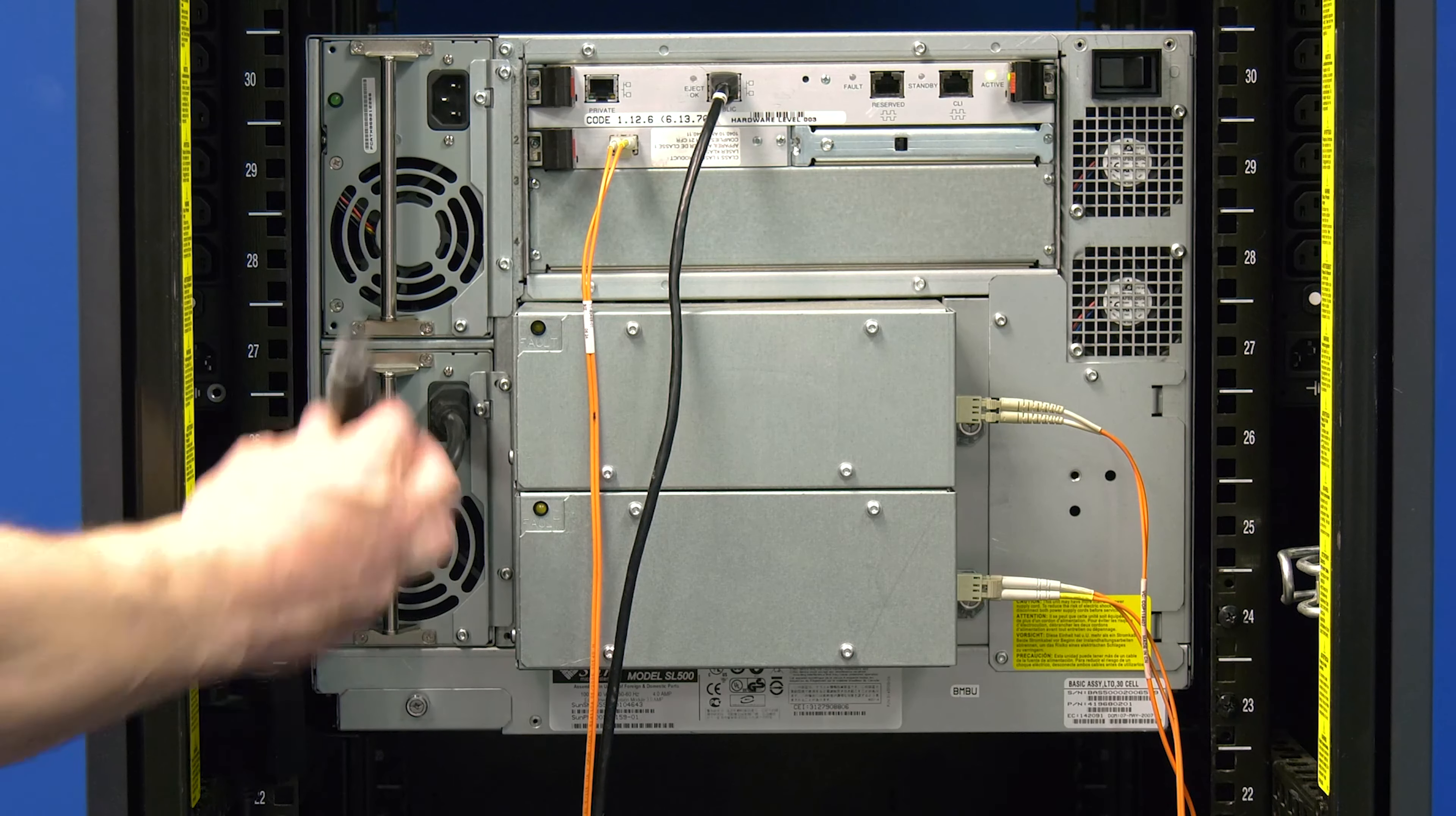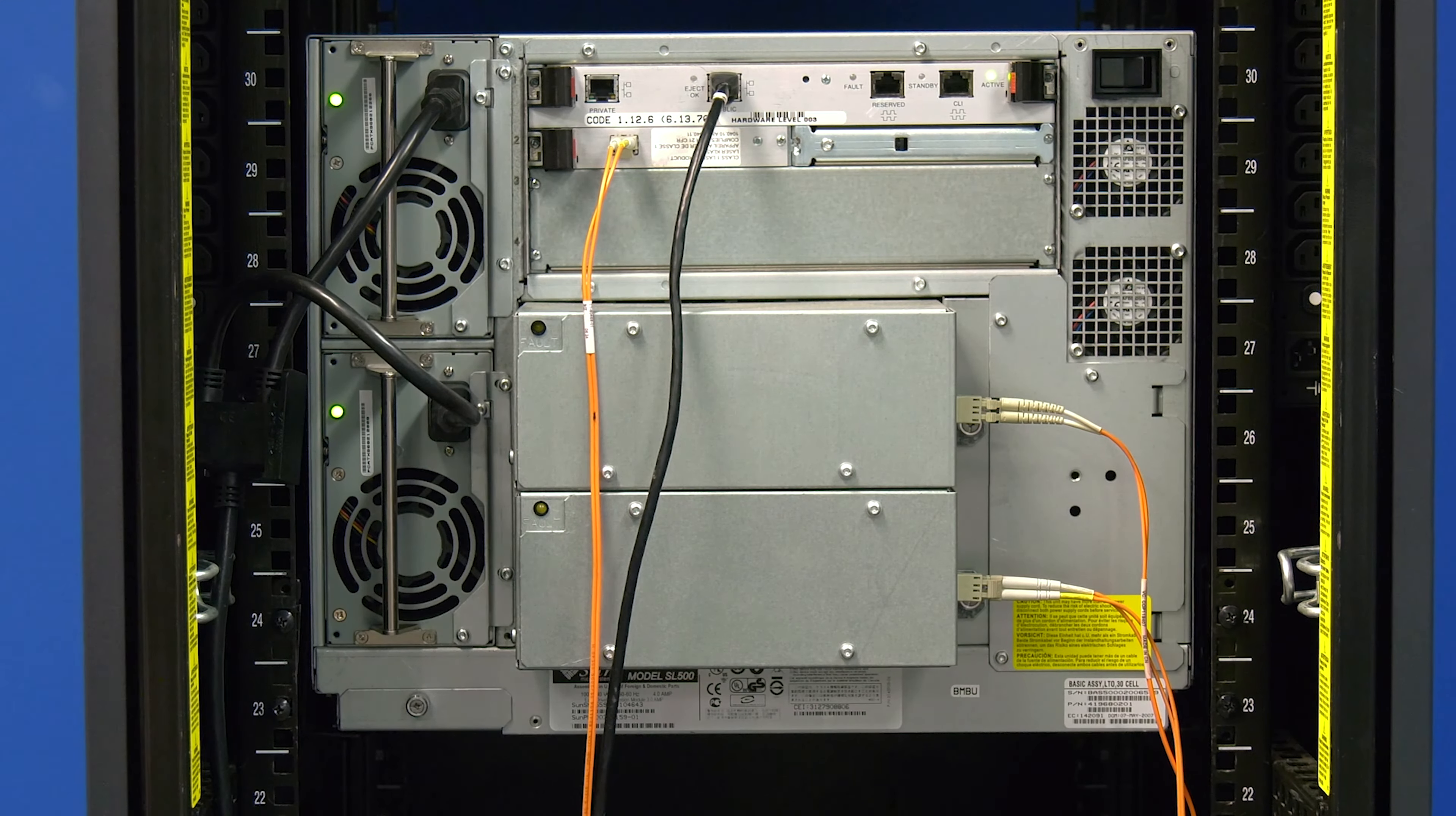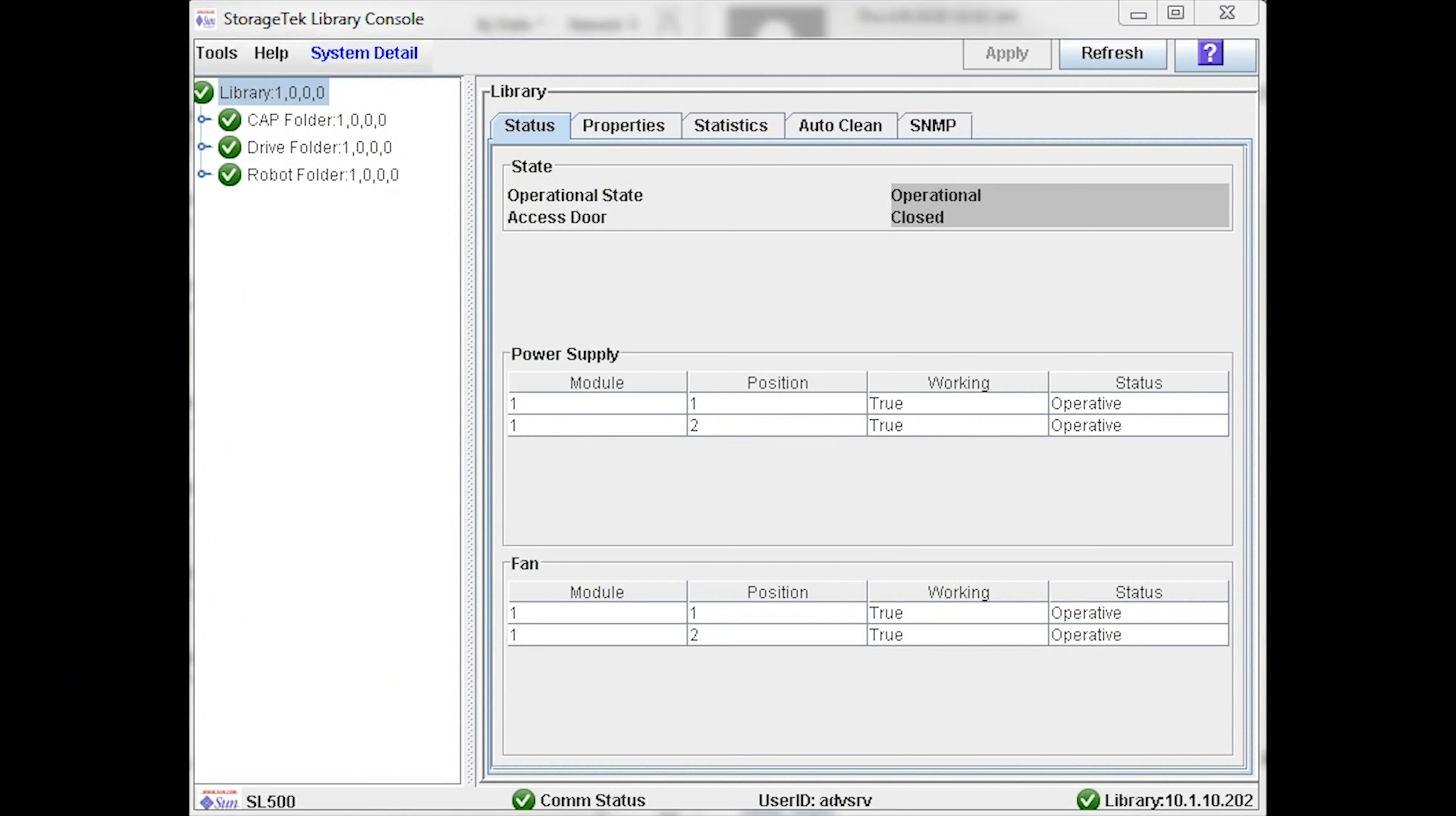Plug the power cord back into the power supply and then return to SLConsole. Ensure that the power supply status is now in an operative state. Once you have confirmed that it is, your power supply replacement is complete.